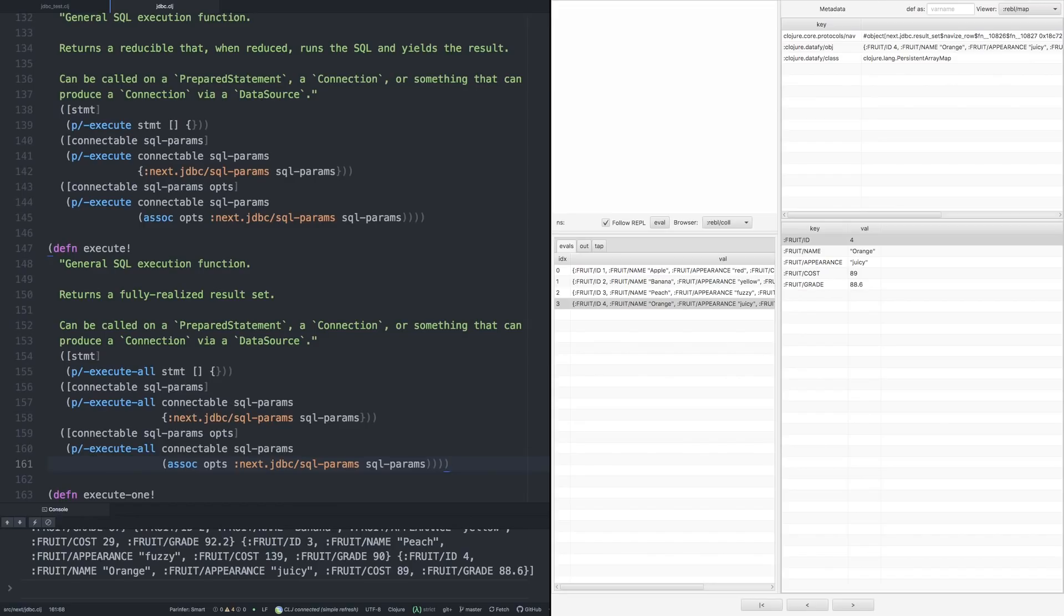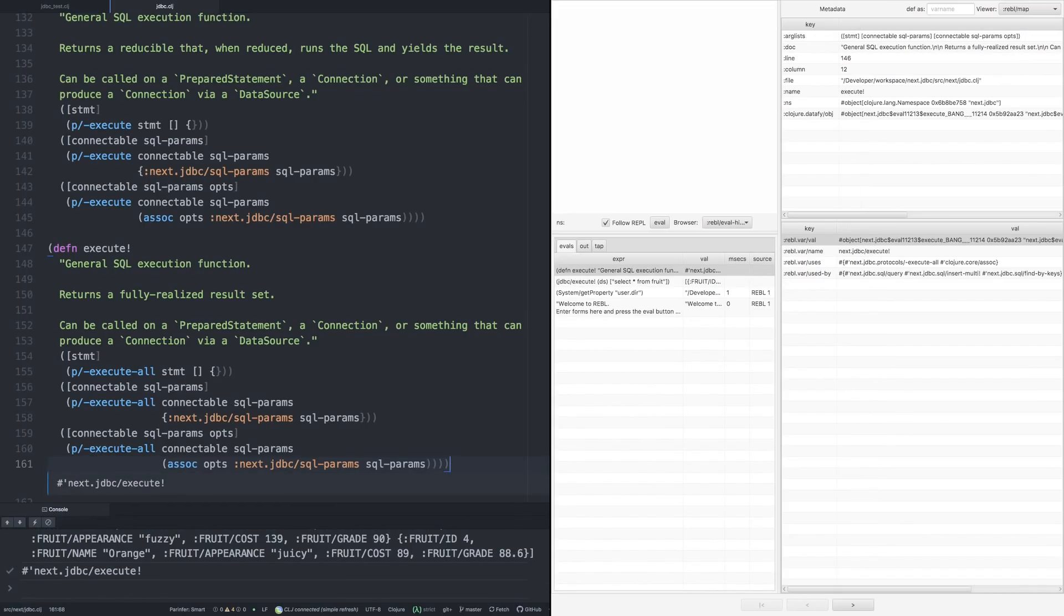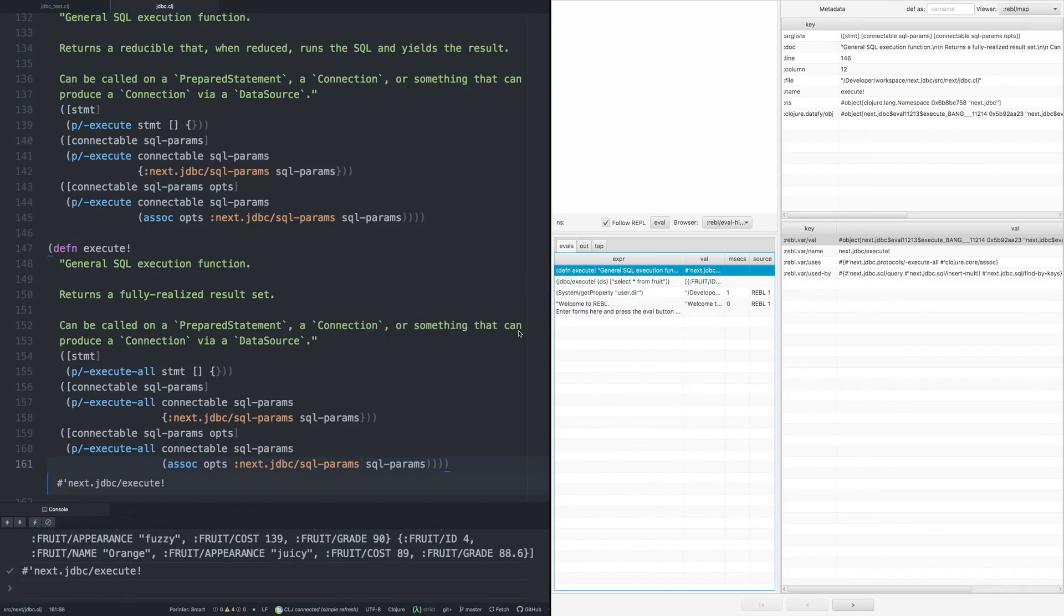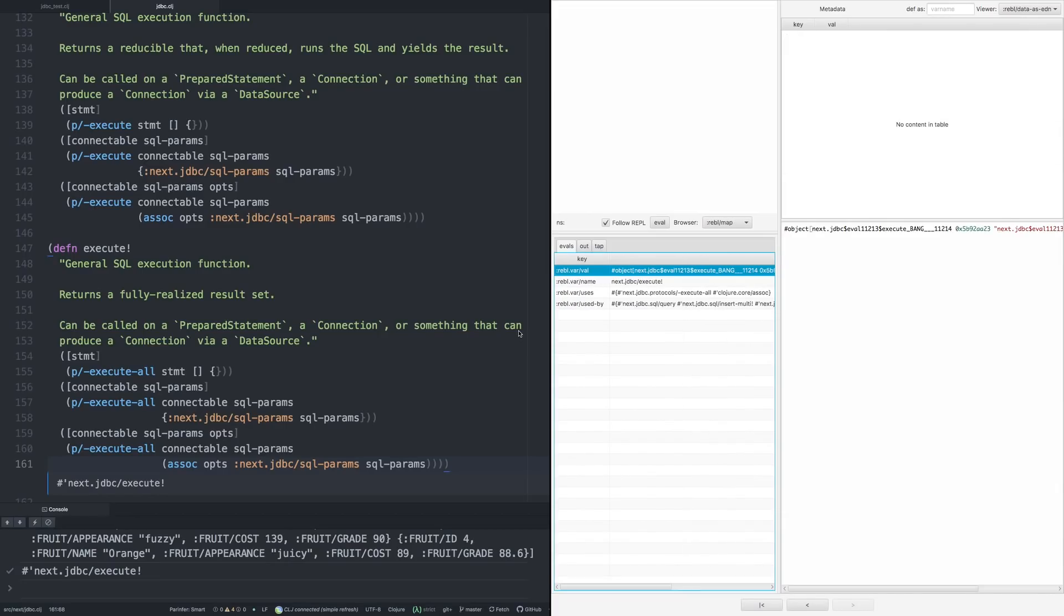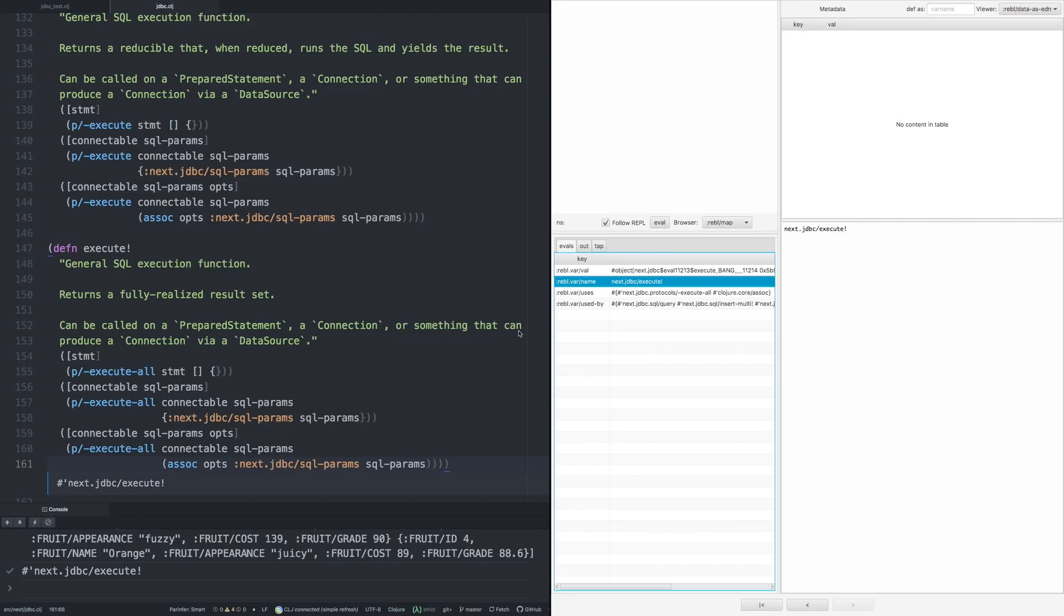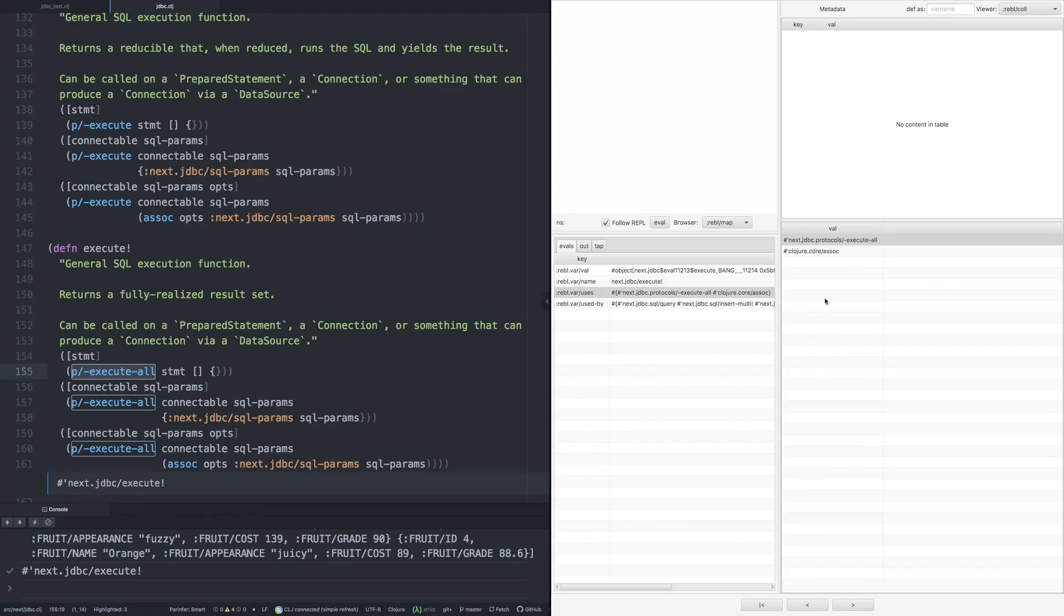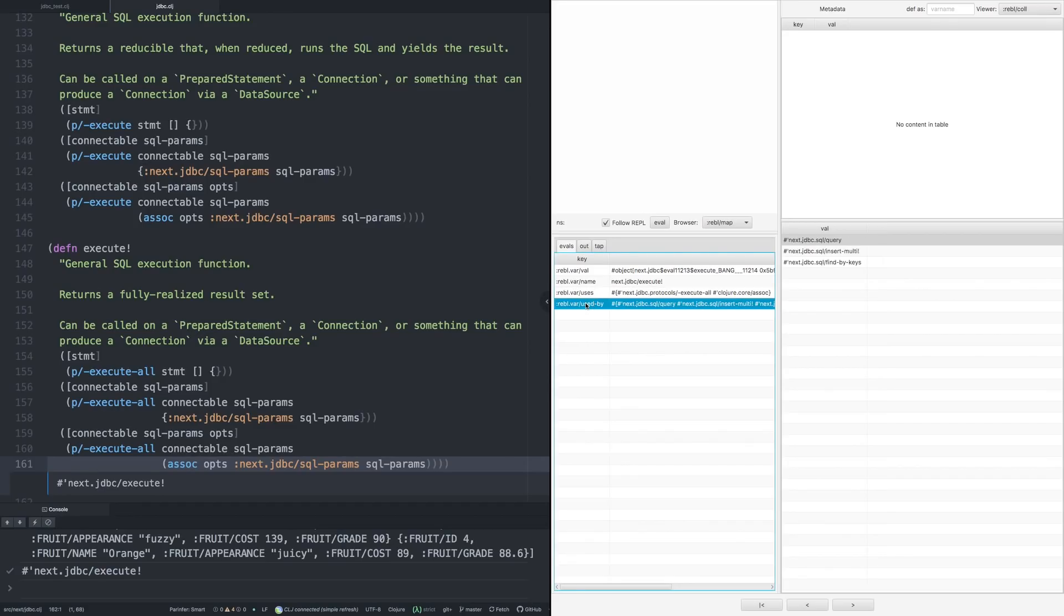So if I evaluate that to get a VAR, Rebel is now showing that we have the VAR there. And in the latest version of Rebel, we now get the ability to drill into VARs and navigate through code. So we can see here the name. Interestingly, we can see the things that it uses. So execute uses the protocol execute-all, which we can see over here. And it uses core-assoc, and that's down here on this line.